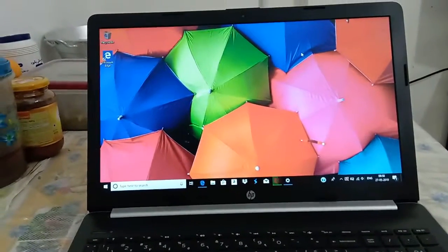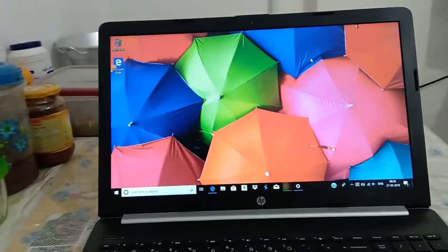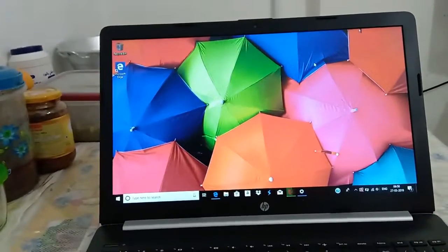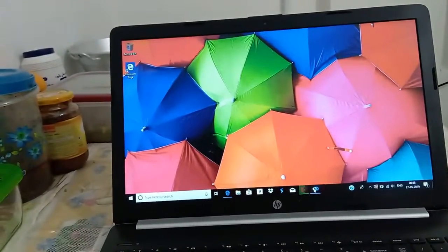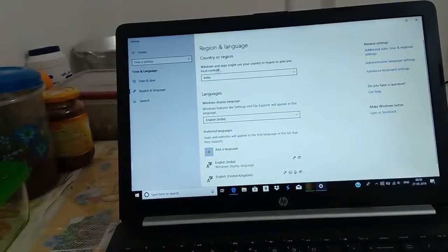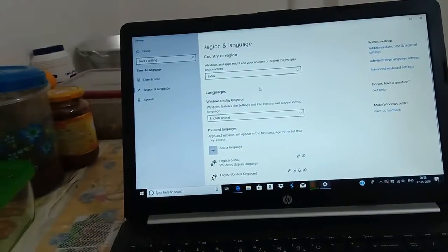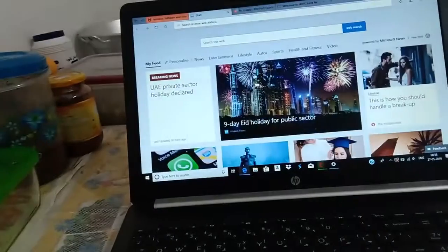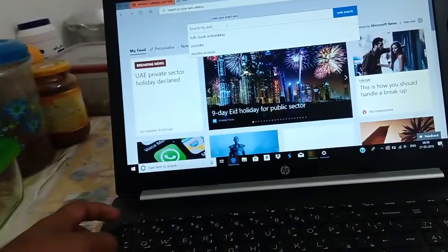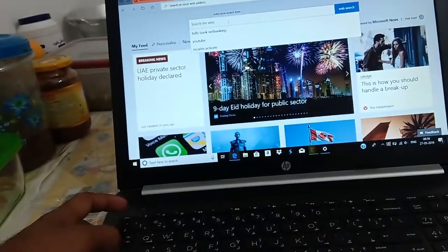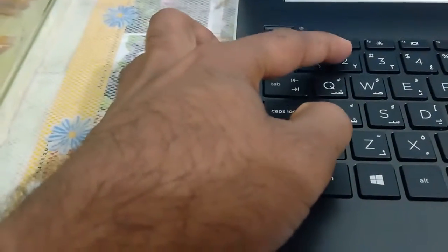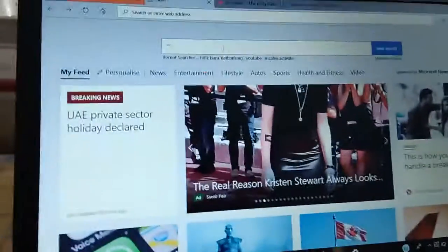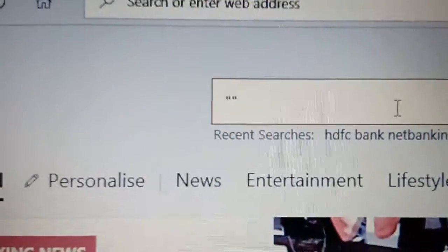Good morning friends. Most of my friends say that when they are setting up new laptops and selecting India as their region language, there is a problem they face. When they are trying to type the asterisk symbol — pressing Shift+8 — it shows a quotation mark instead.